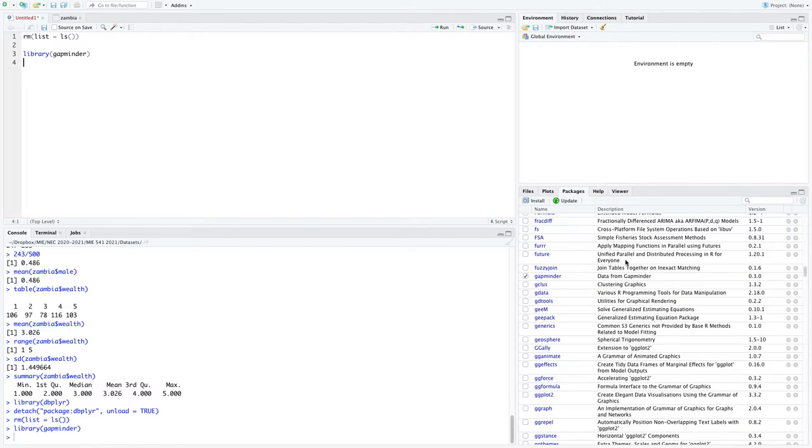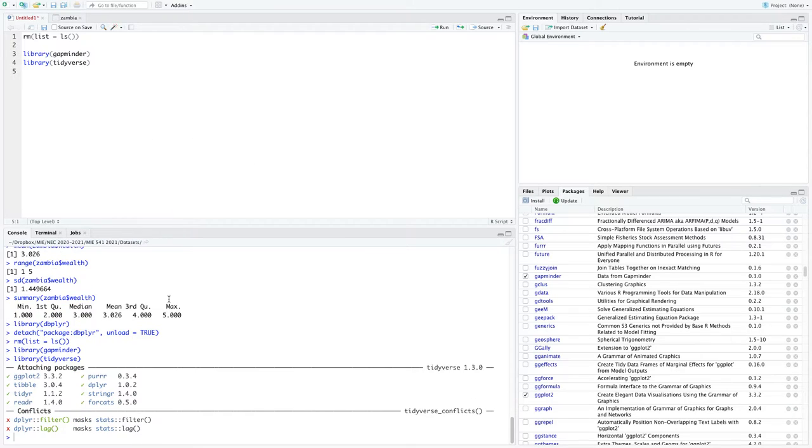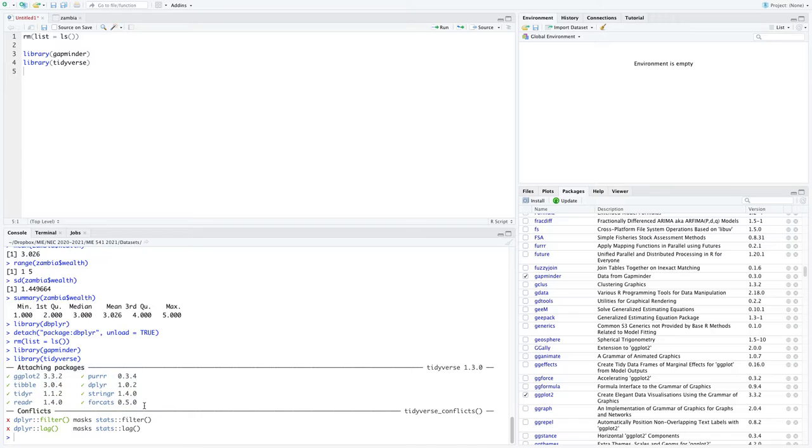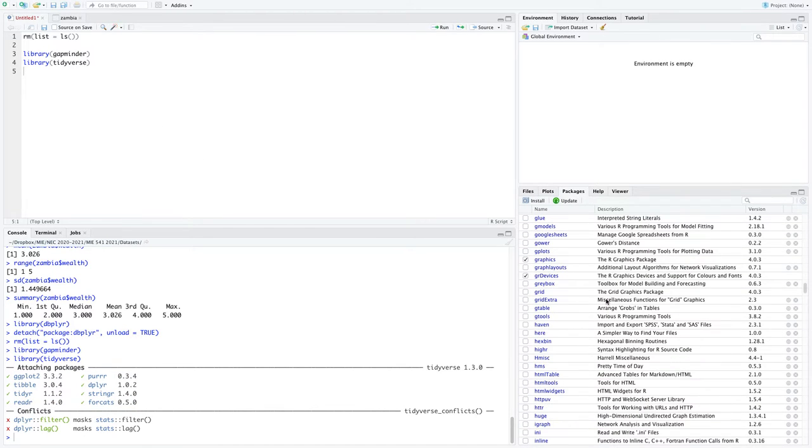And that loads the gapminder package. I'm also going to load the tidyverse package. Nothing is going to really happen for most of them. Tidyverse has a lot of things, so it's telling you all the different things that it's loading. But really, the only difference you might notice is that checkbox.